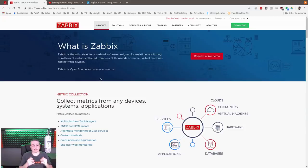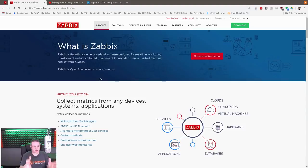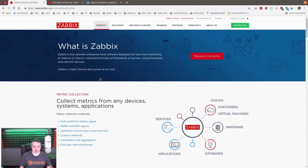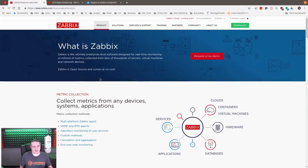So we're going to talk about Zabbix. What is Zabbix? Zabbix, in their words, is the ultimate enterprise level software designed for real-time monitoring of millions of metrics collected from tens of thousands of servers, virtual machines, and network devices.